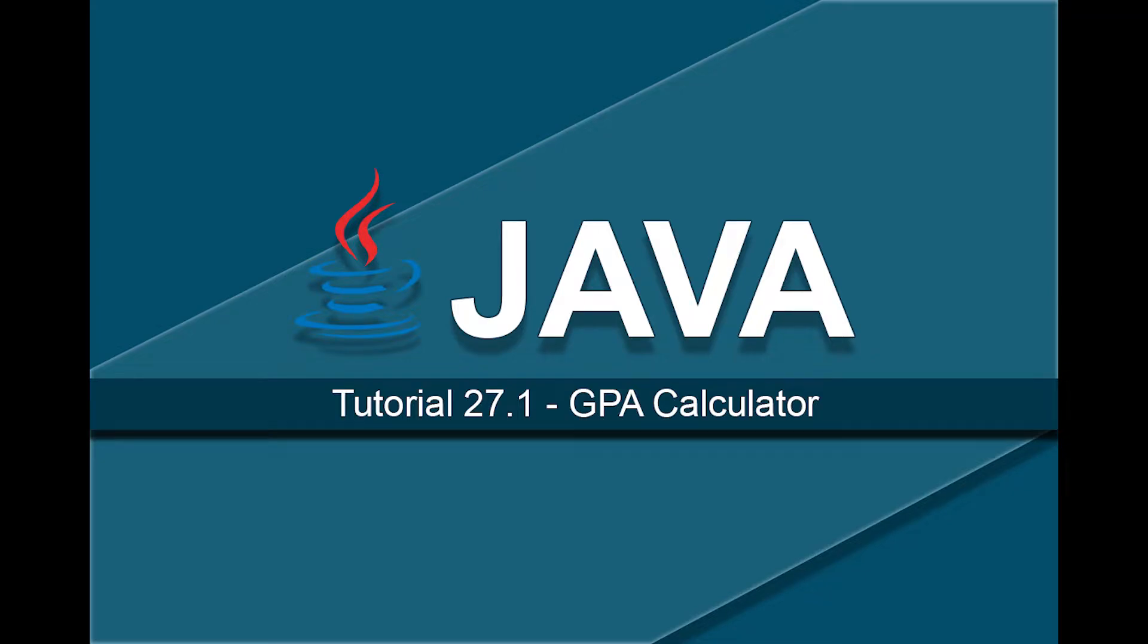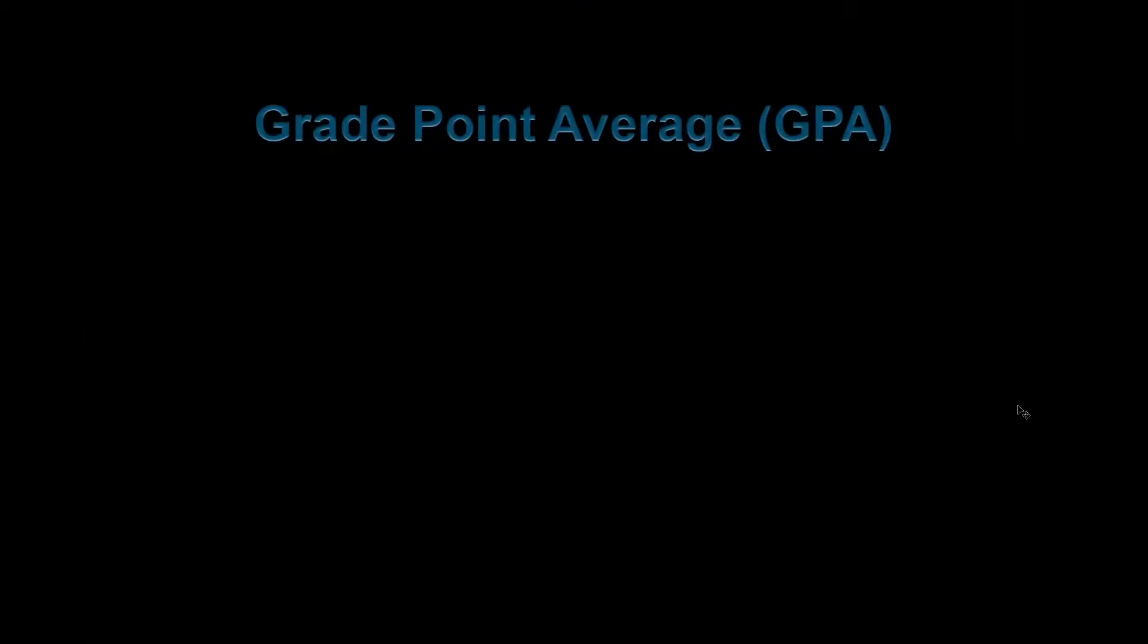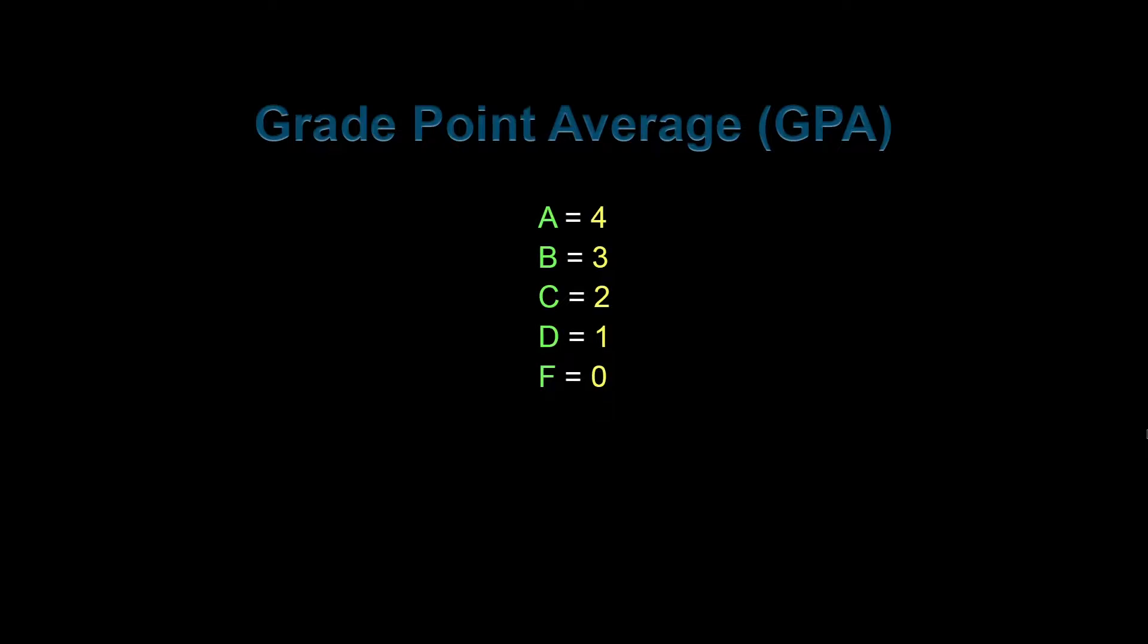Before we look at the solution for the GPA calculator, let's first quickly talk about how GPA is calculated. Now, most of you probably already know how this is done, but for those of you that don't, GPA is calculated by first assigning a numerical value to each letter grade.